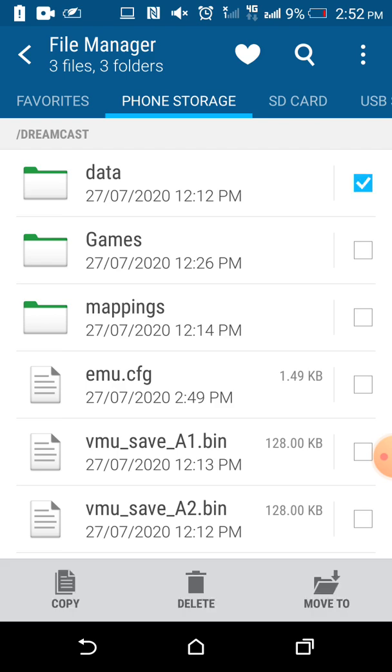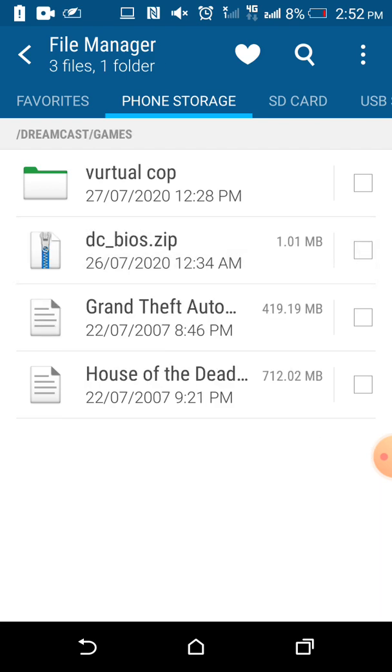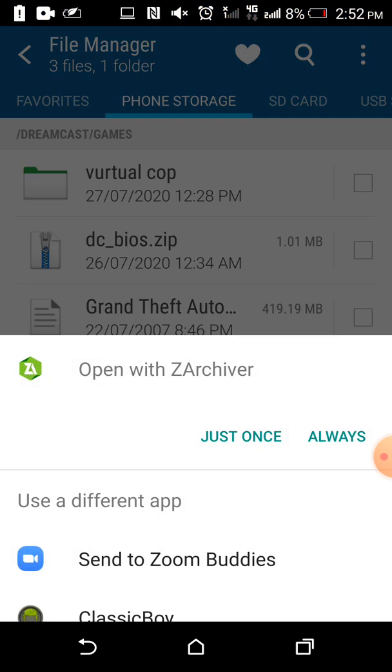After you have done this, you will need to download the DC Dreamcast BIOS from CoolROM, and this DC BIOS file is extremely necessary for playing these games.